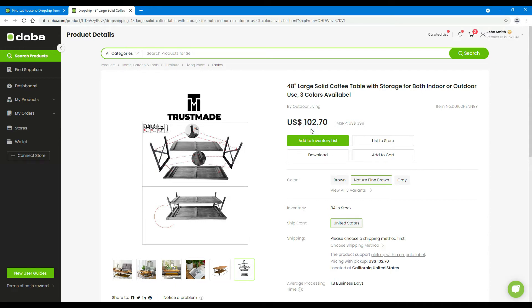You can see the price, which is the price you shall pay to the supplier, and the manufacturer suggested retail price, which is for reference only. The difference between the two prices is the margin you may get.